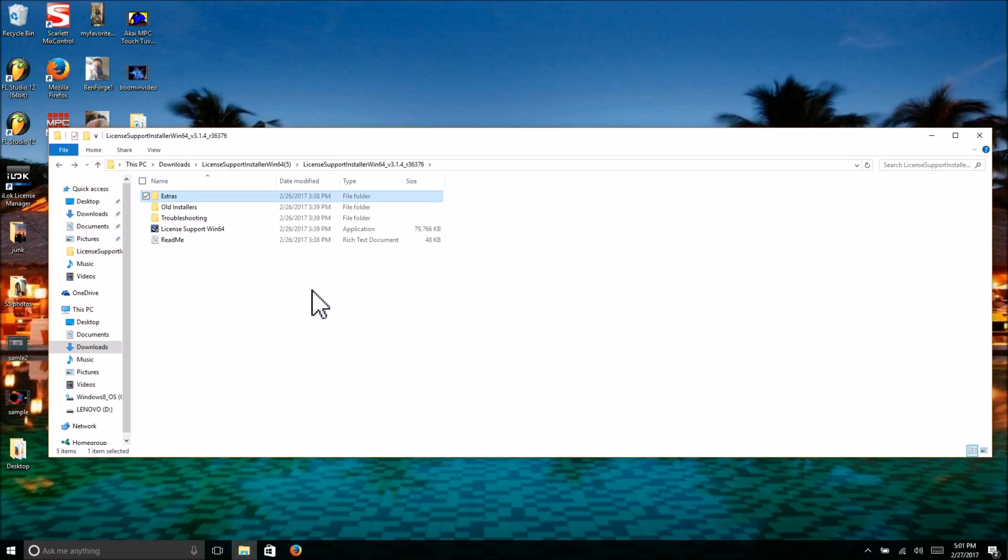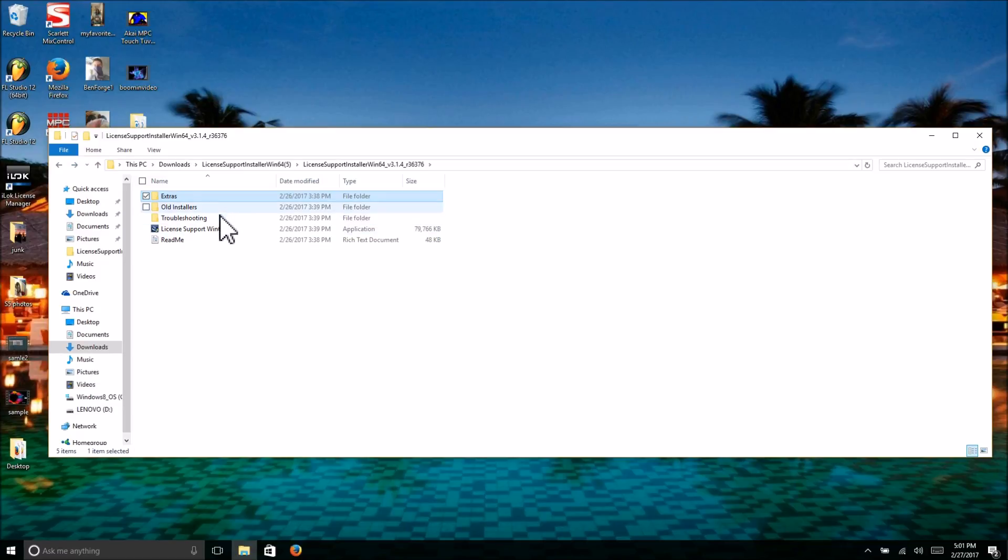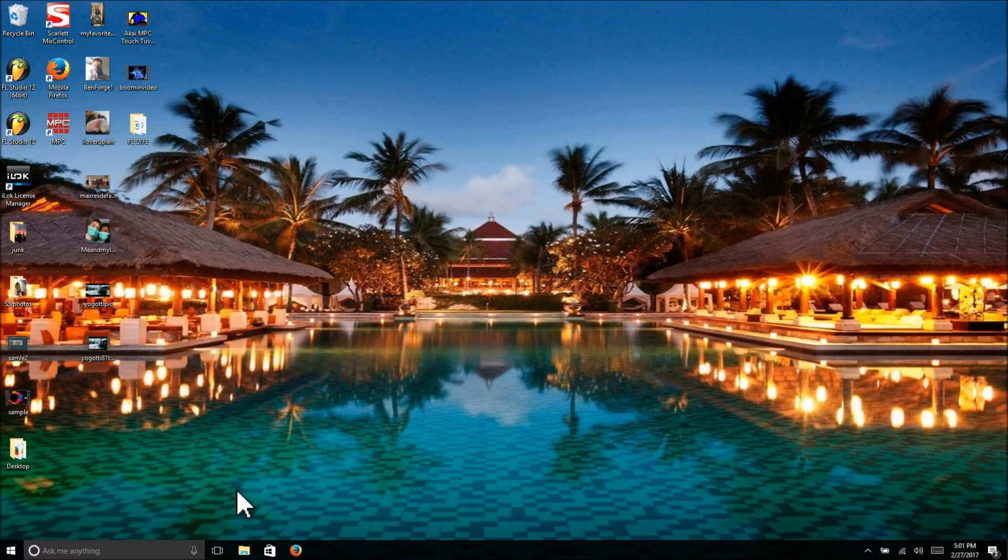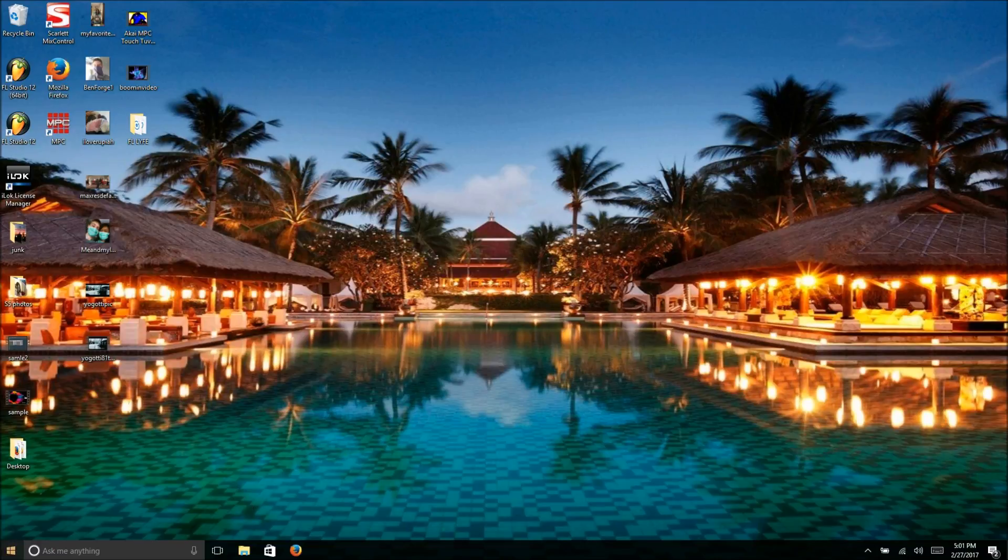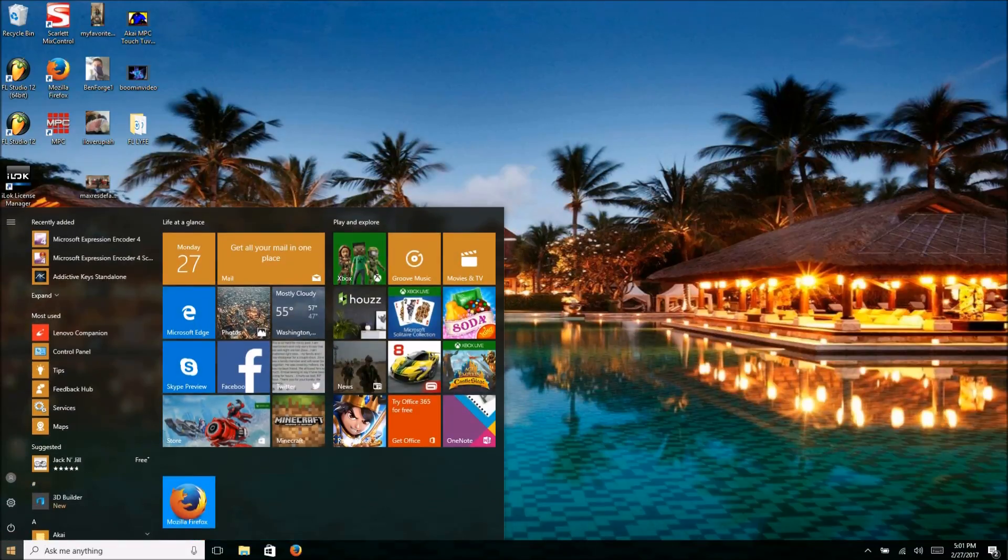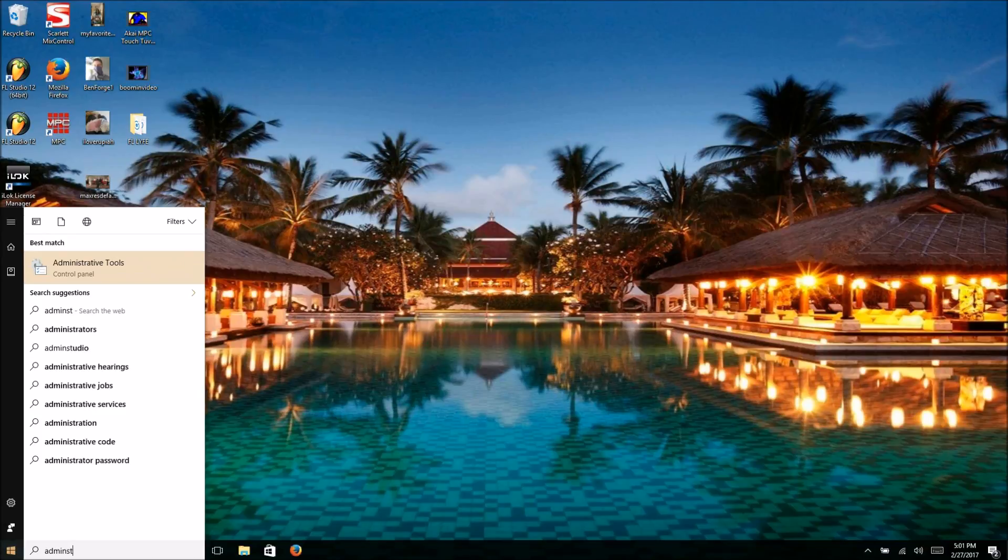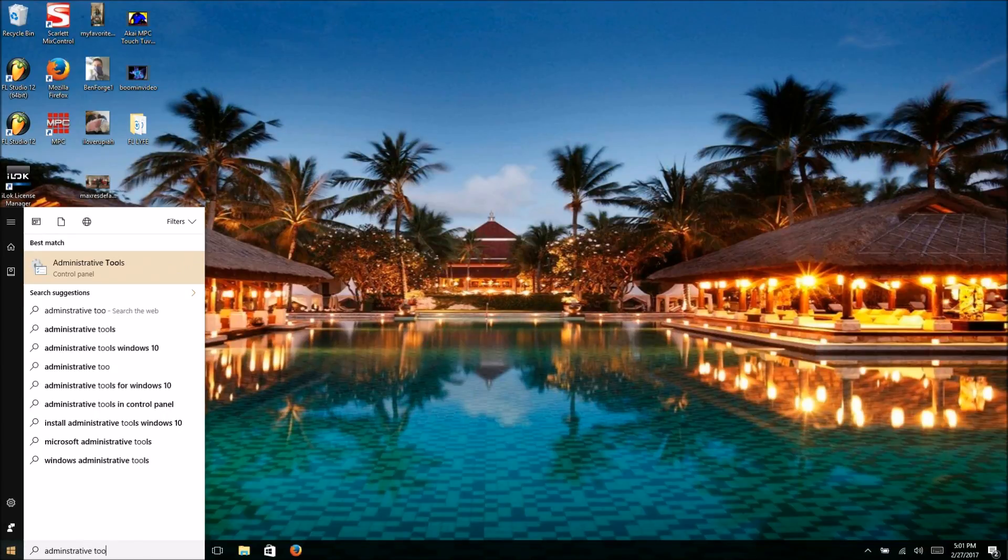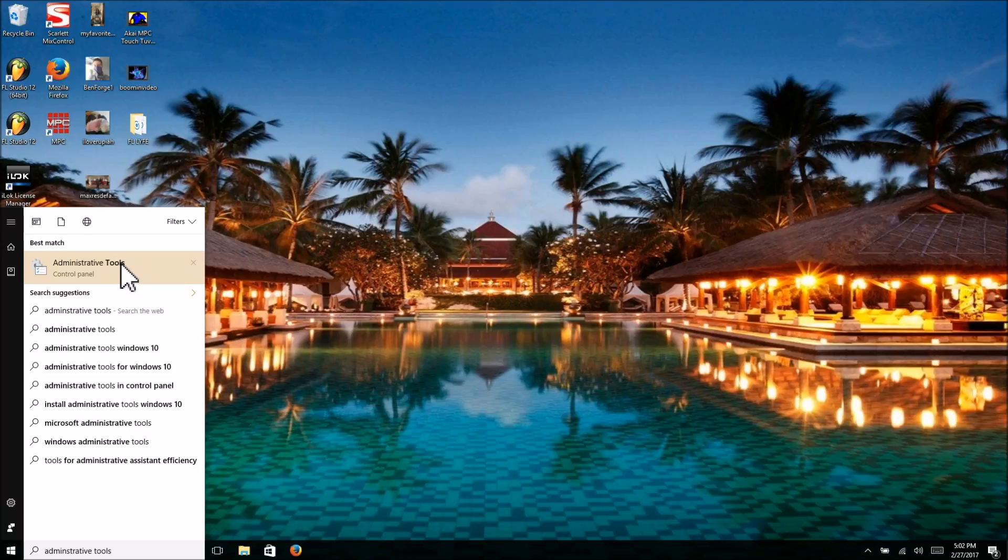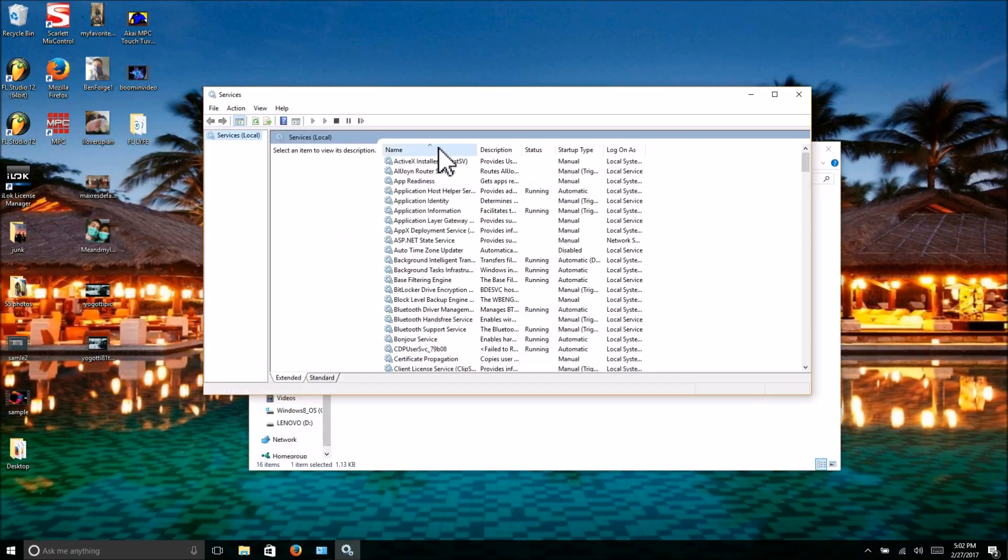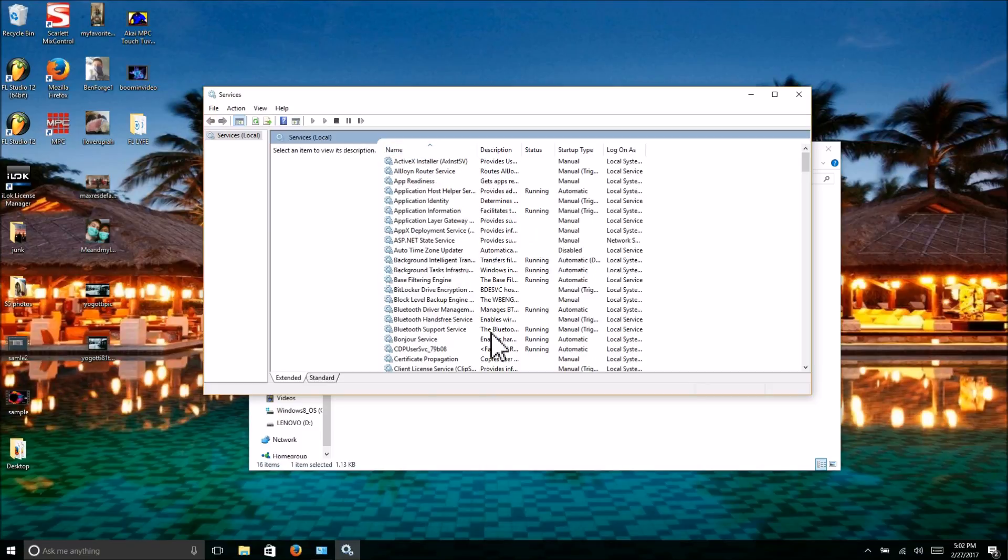What you're going to do is go to Administrative Tools. Type in Administrative Tools—mine pops up because I've already been to it recently. Click on it, click on Services, then click the Name column twice to sort alphabetically.